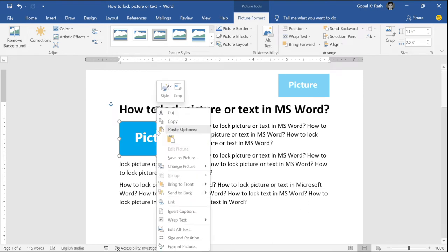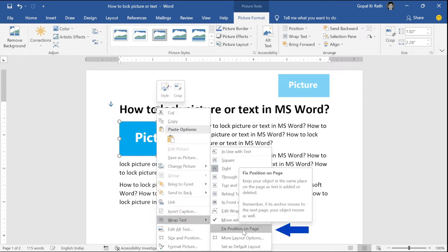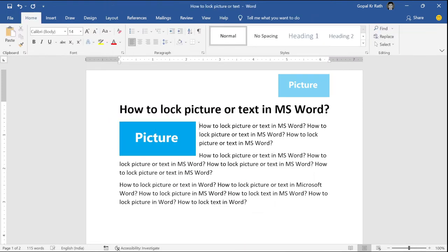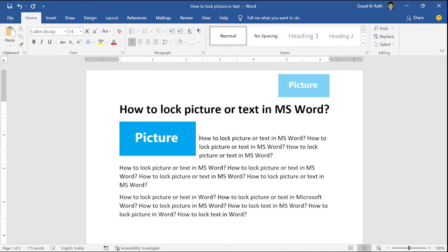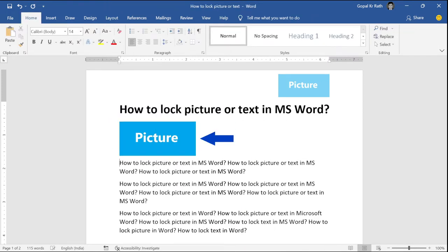Now, right click, click on wrap text, click on fix position on this page. So, now if you type anything here, it will move your text, but it will not move your picture.